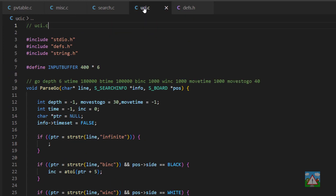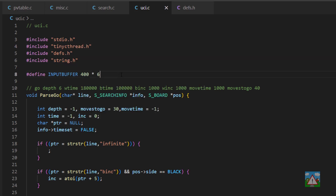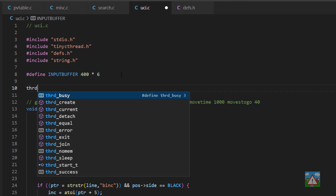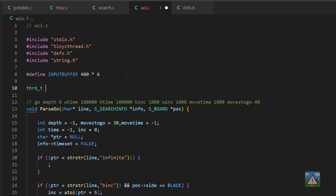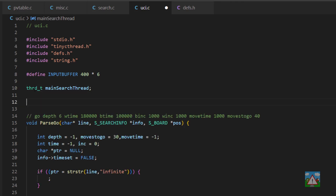The next place we're going to go is uci.c. The first thing I'll do at the top here is include our tinyc thread because we're going to need some of the definitions inside there. Then underneath the input buffer, let's design our thread type — thread underscore type, and I'll call this main search thread. This is going to contain the identifier for the thread that we create, which will then be used for the join inside the code.